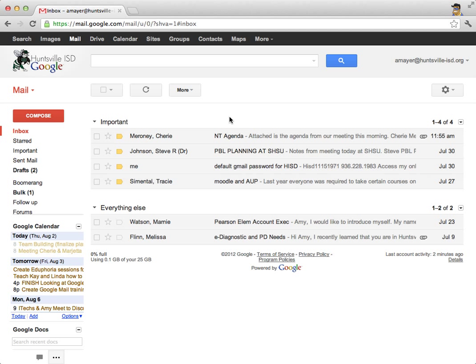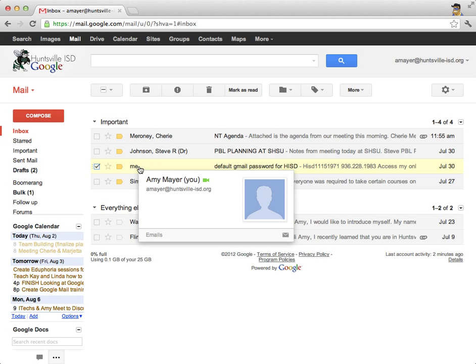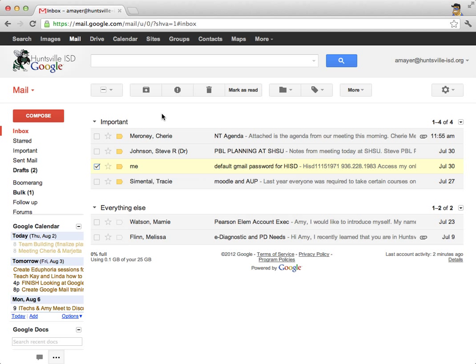Now I want to show you how to deal with messages that you're finished reading. So let's say that someone sent me this email about the default Gmail password for Huntsville ISD. Before I got this account working I was putting that into my Outlook and it's synchronized over. But I'm finished with this email now. In the old model of using Microsoft Outlook on our server we had a very limited space. We had to host it ourselves. And so when we were finished with an email we hit delete. In this model what we want to do is hit archive.